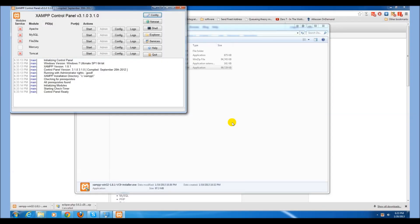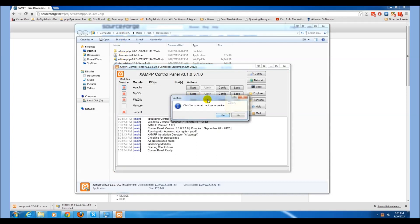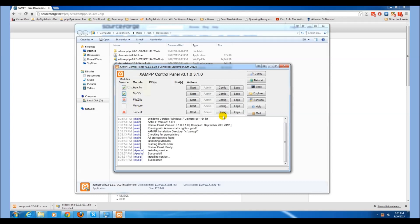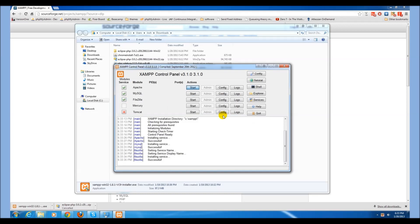Once the installation is complete, launch the XAMPP control panel. Install each of the XAMPP services: Apache, MySQL, and FileZilla. Once you have installed the services, start them.